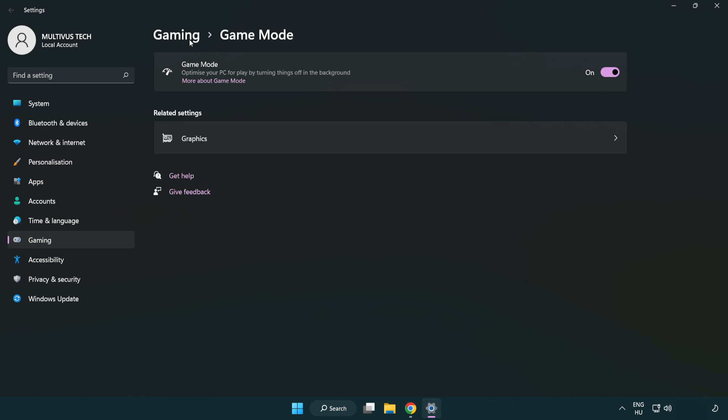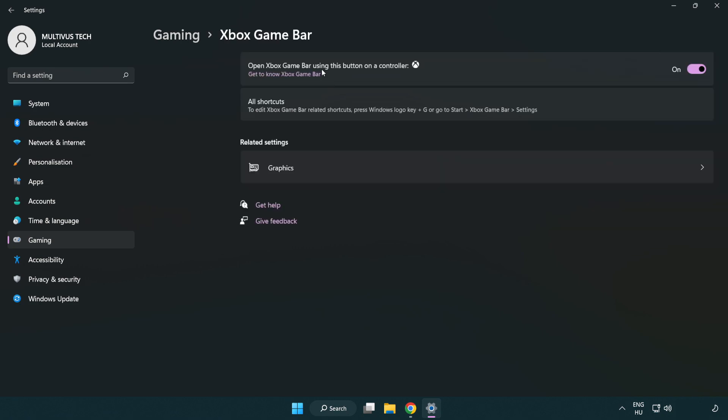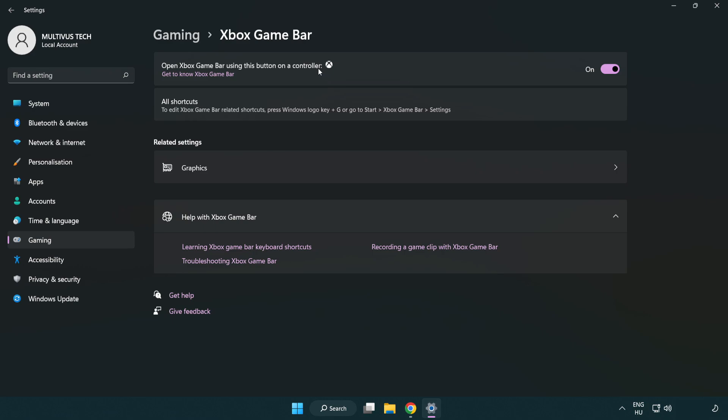Click gaming, then click Xbox game bar. Turn off Xbox game bar and close the window.